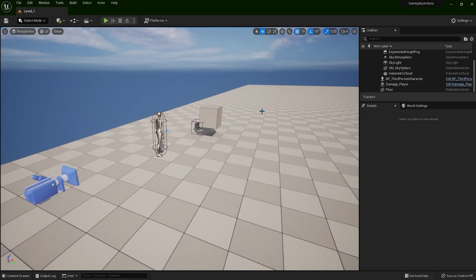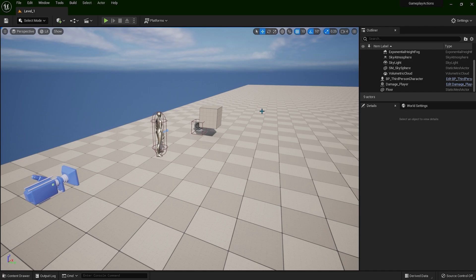Hello and welcome back. In this lesson, we are going to learn about Blueprint Interface. Blueprint Interfaces are a powerful tool in Unreal Engine that enable communication and interaction with different blueprints, such as game objects or actors. So let's create a simple Blueprint Interface now.